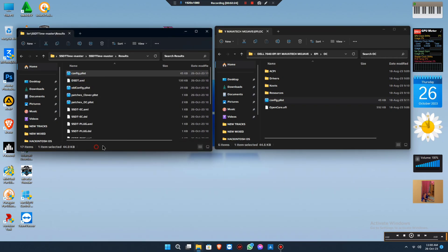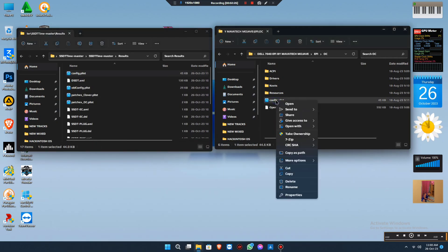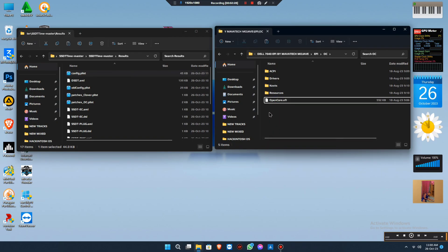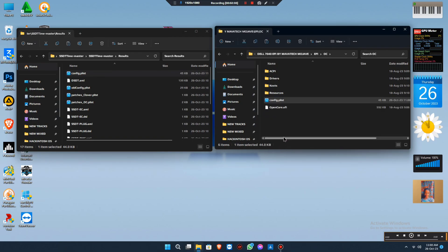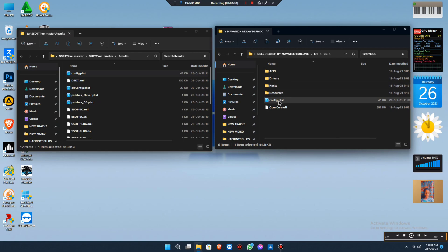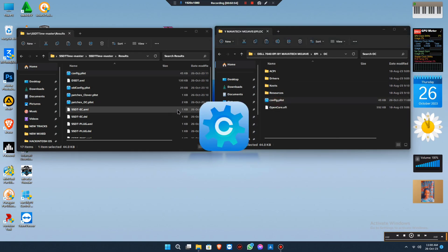You have to copy the new files, then delete the old ones and paste the new ones. Once you paste it, open the config file with OCAT.